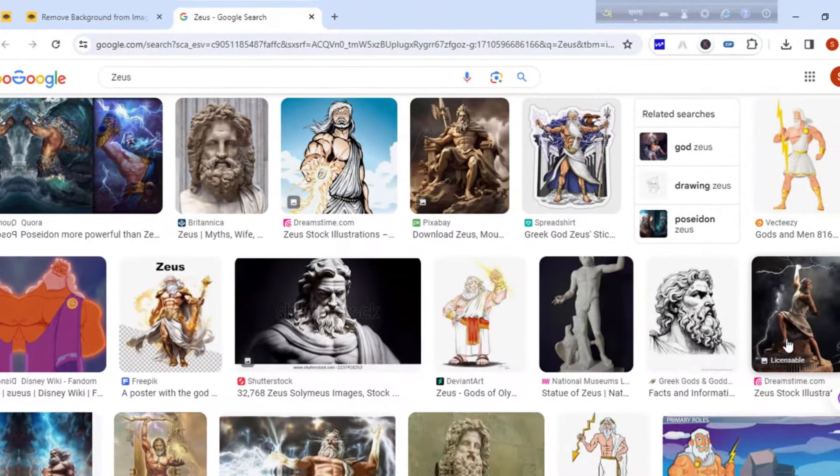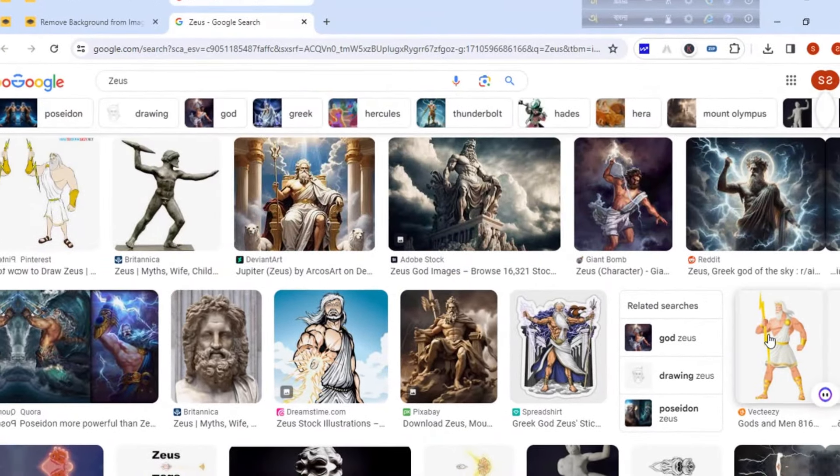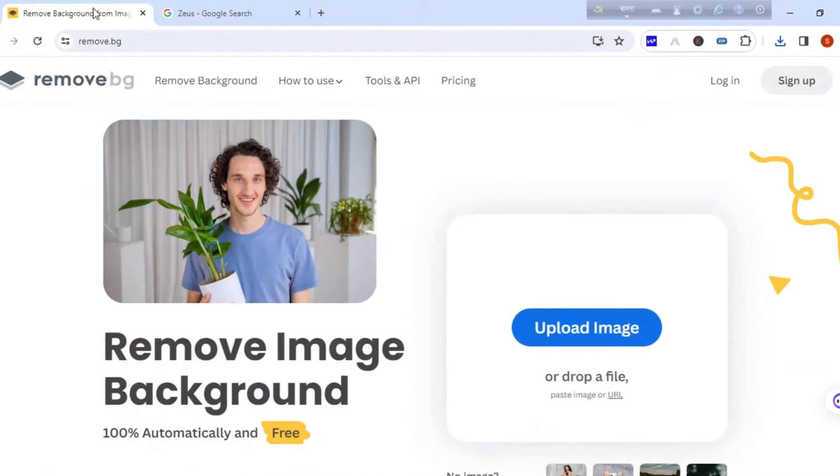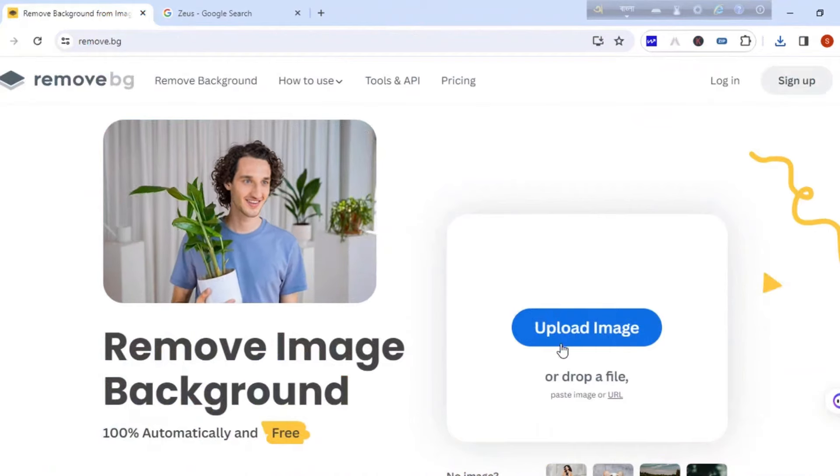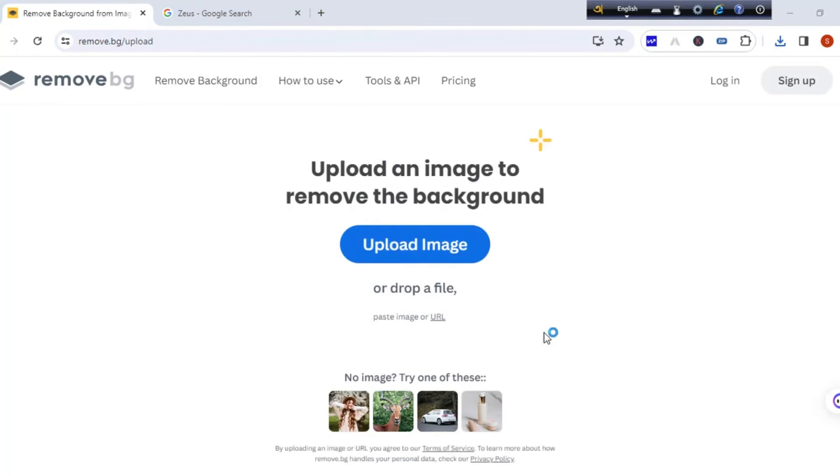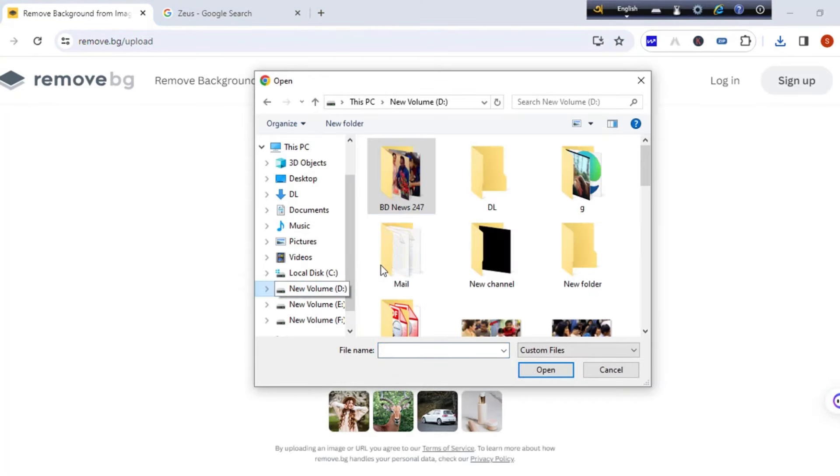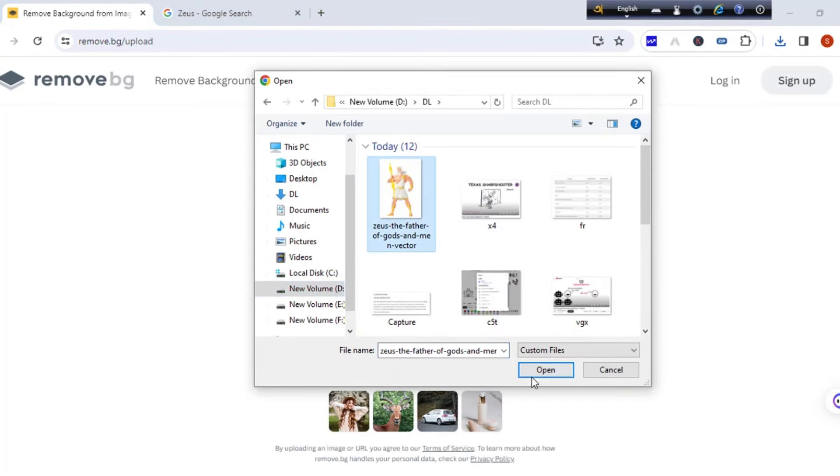For me, now we need an image of Zeus. Just select one and save it to your PC. Now I want to use the PNG version of our character. But like them, you can use the image.